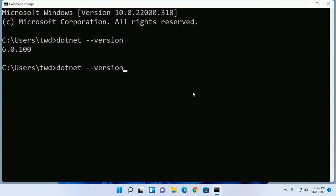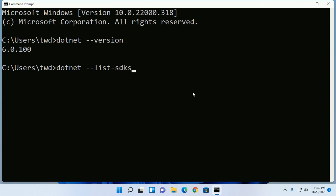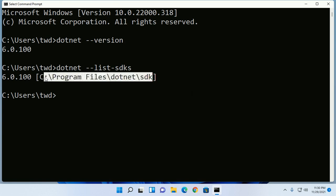And also use this command dotnet --list-sdks to see the .NET SDK. This is the SDK path.